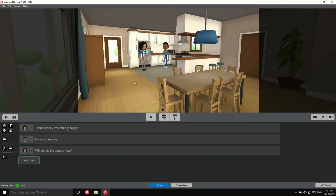Let's take a look at a few tips to help you make the most out of normal edu. First up, the actor's voice. By default, the synthetic voices which are already installed on your computer are used, but you can install new ones and assign them to your actors.